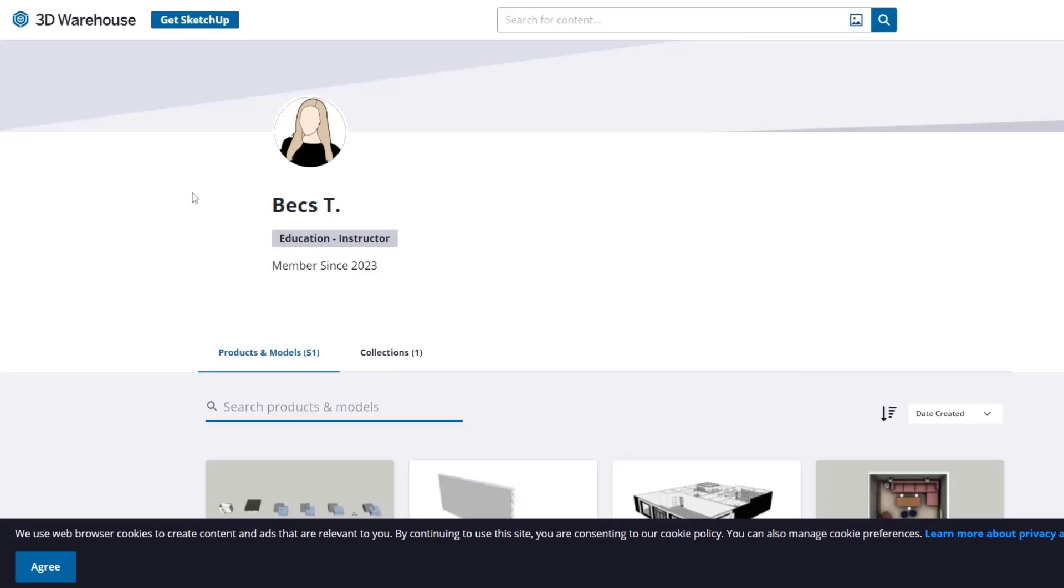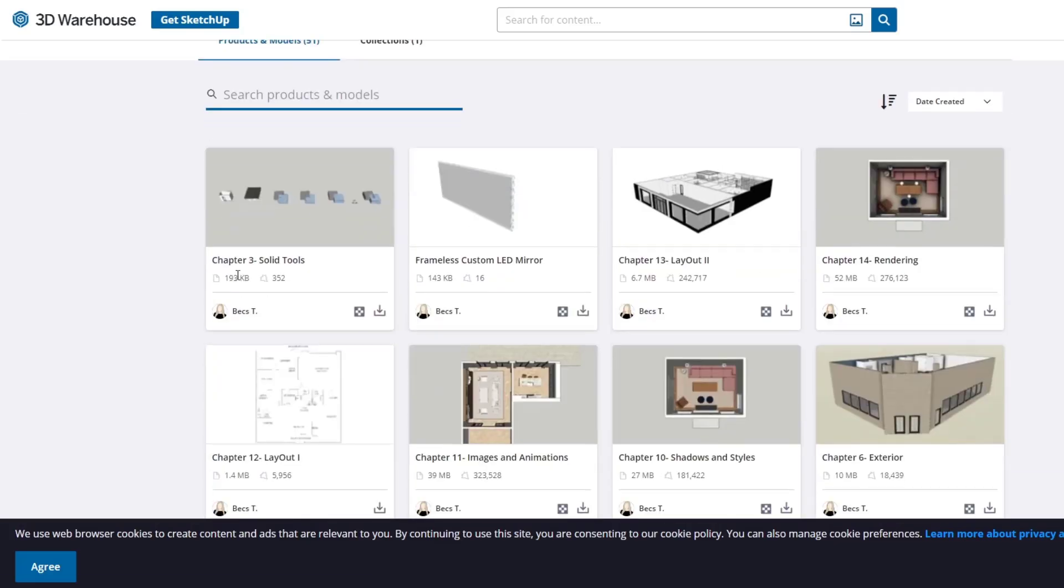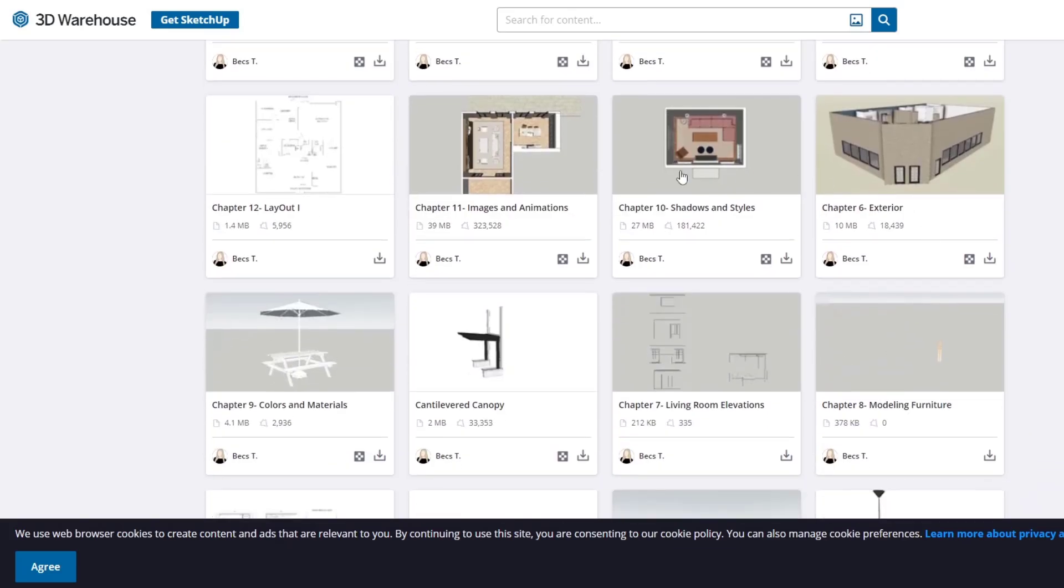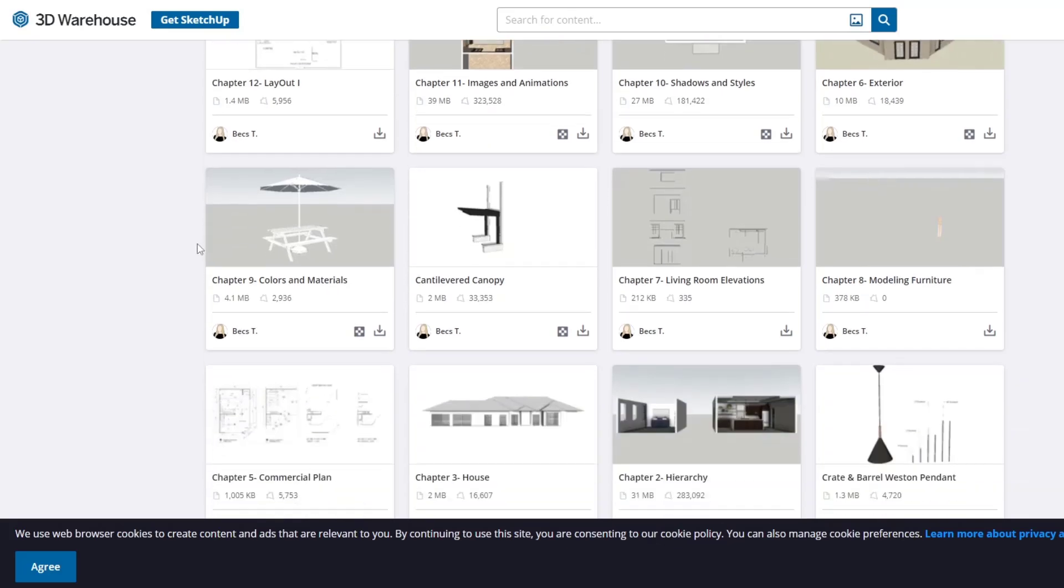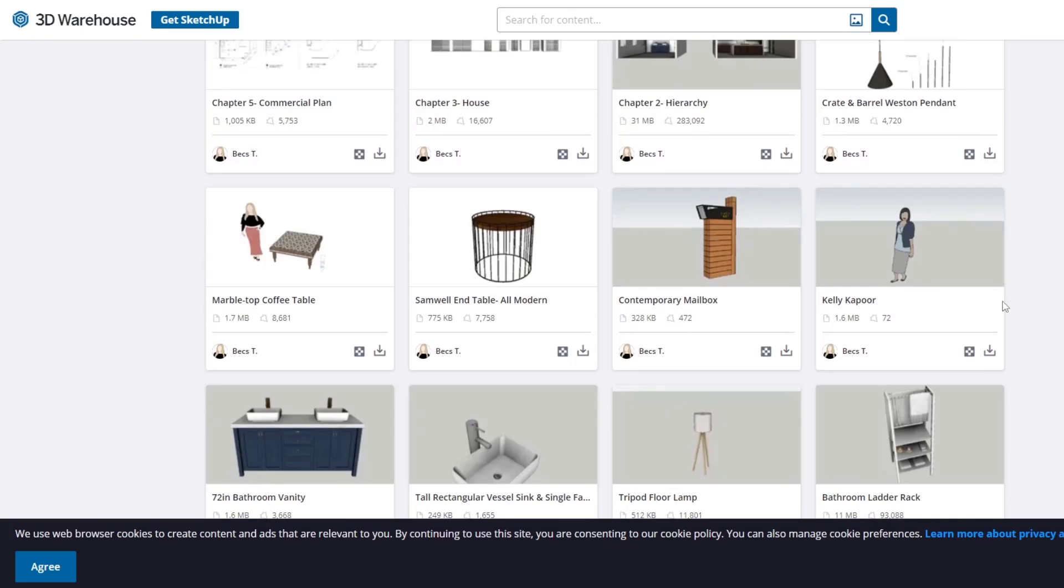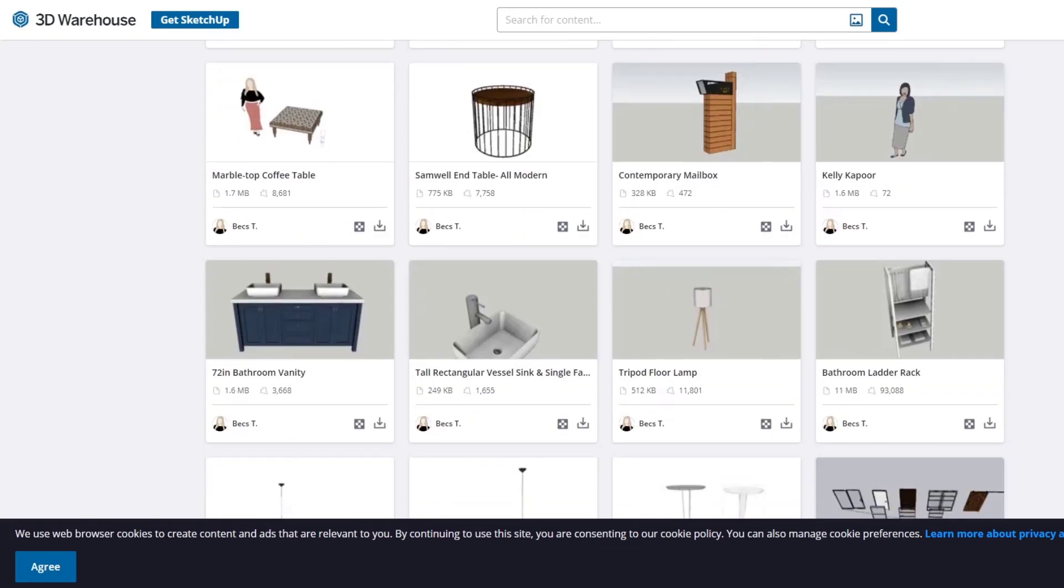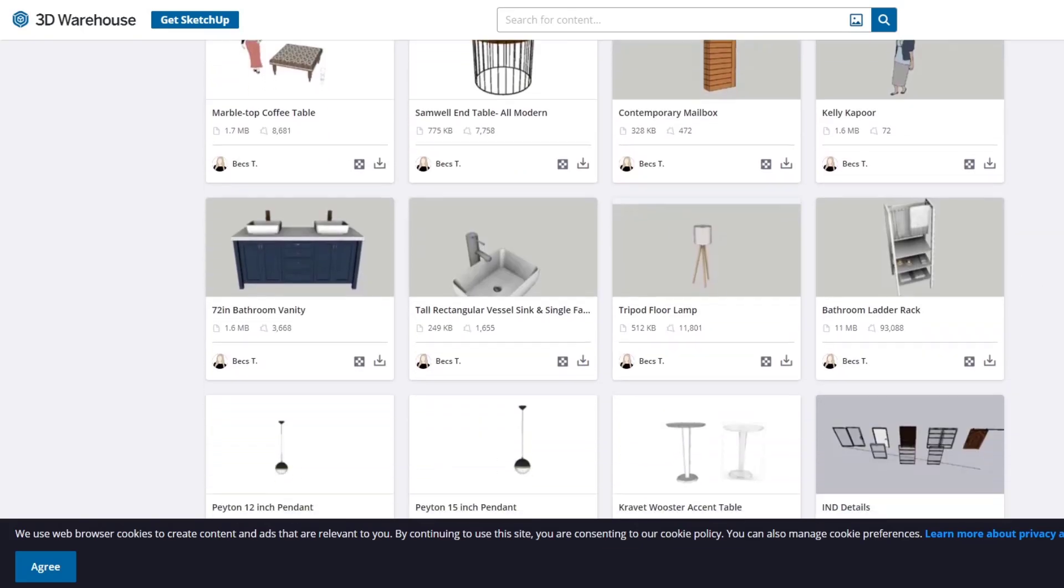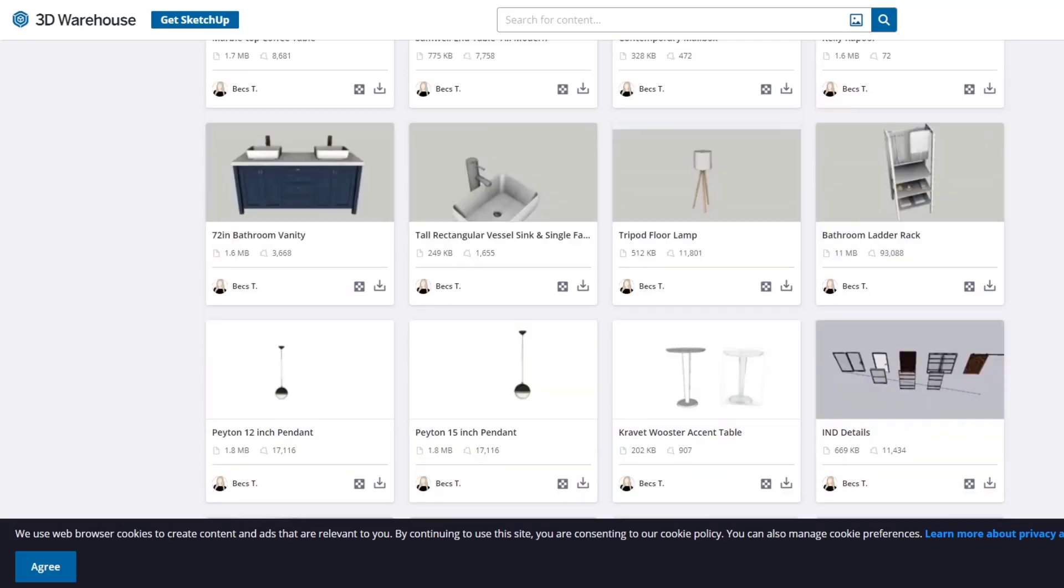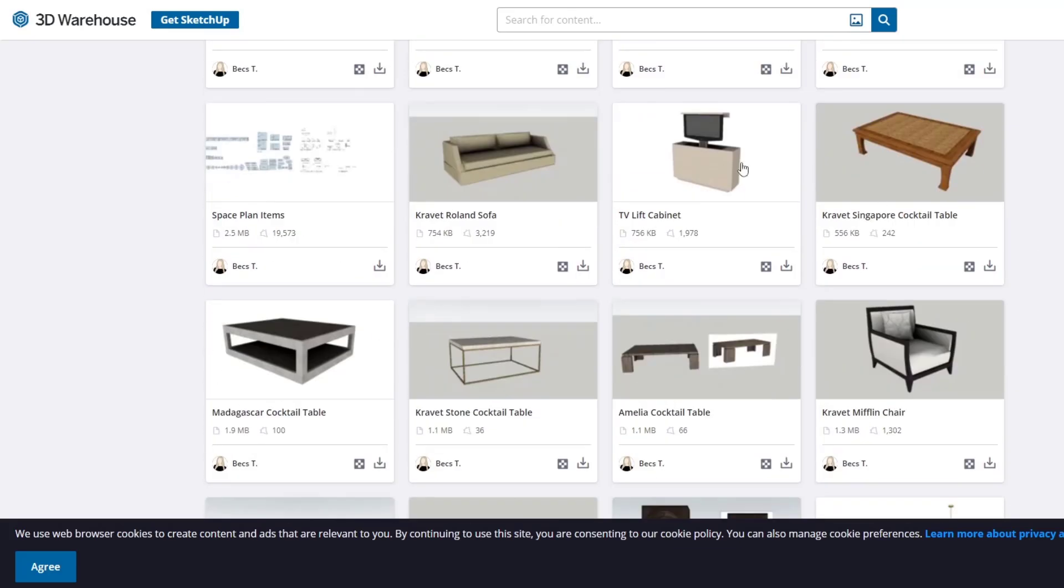One thing I like about this is you can download all of the example files from the 3D warehouse and bring them in so you can see exactly what they're talking about. You can also go in here and see what some of the examples are going to be so you can decide if the book is going to be a good fit for what you want to do. That's always a plus as well.